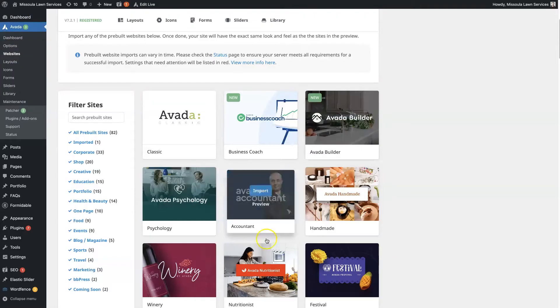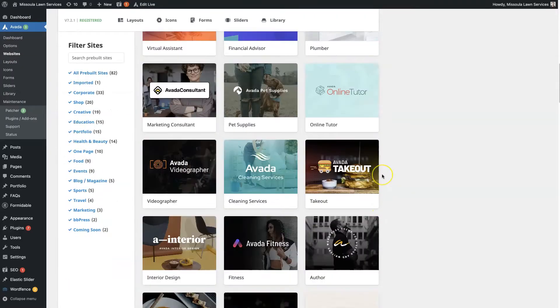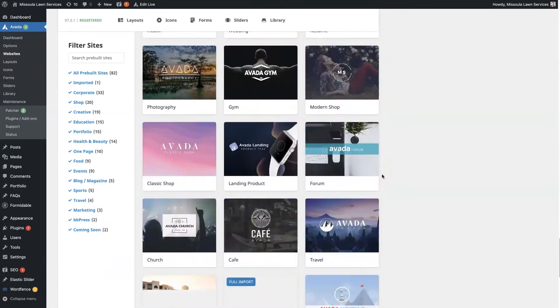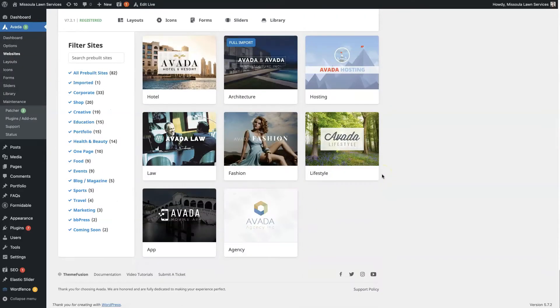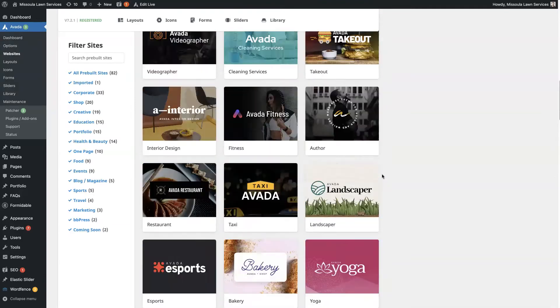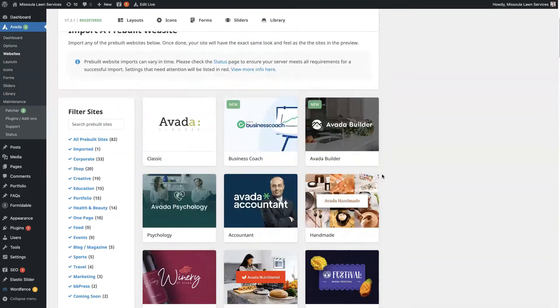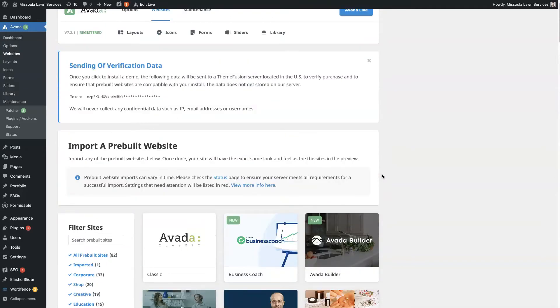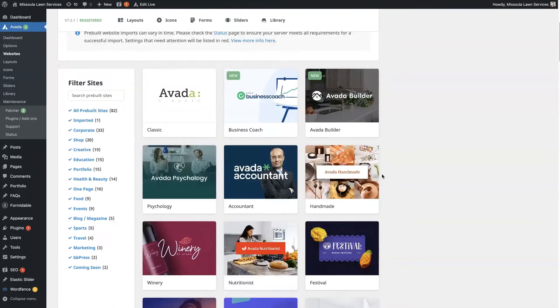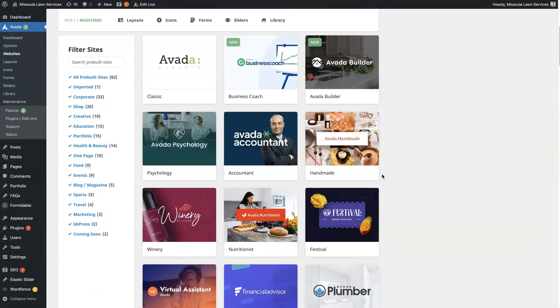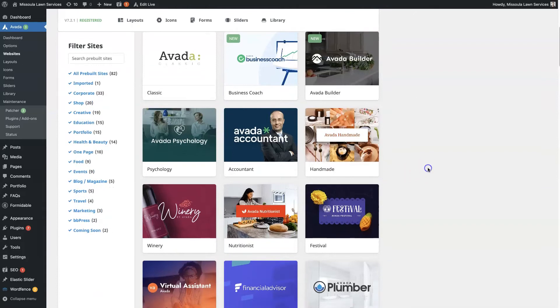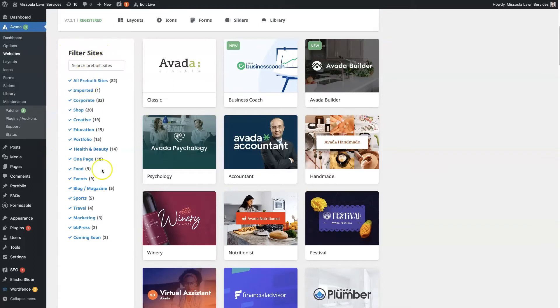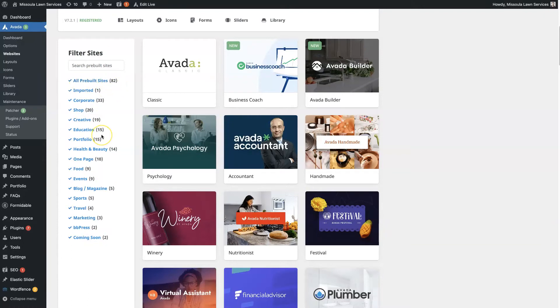From there, you'll see I think there's over 80 different demo themes, essentially demo sites that you can then implement and use as a foundation for building your site. So they've added this filter feature here recently, which is quite nice. So there's 82 templates in total.